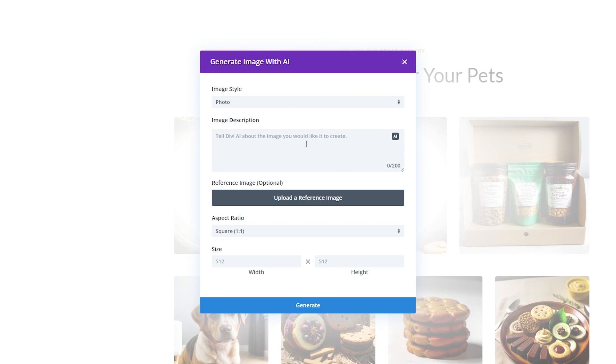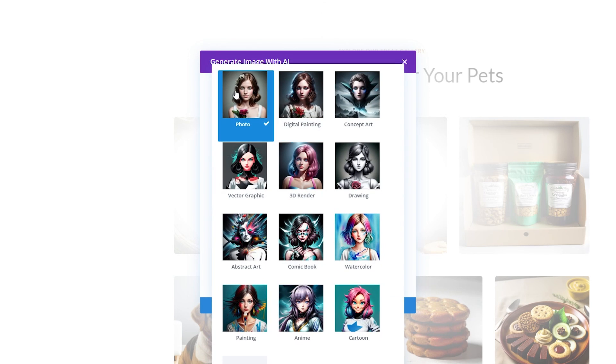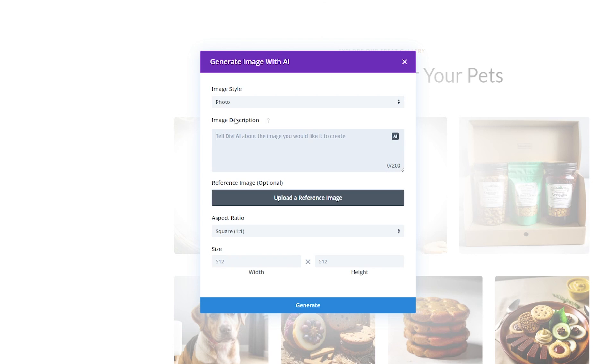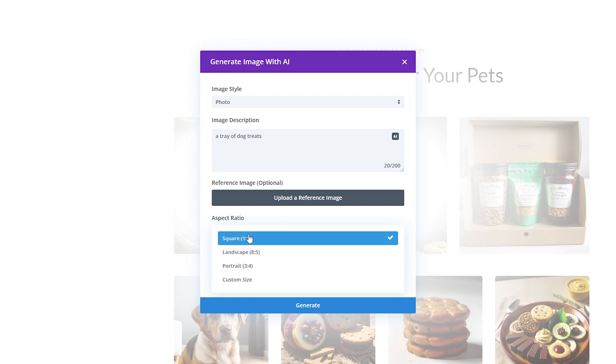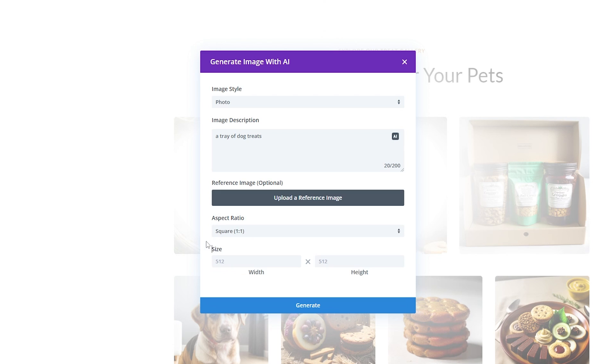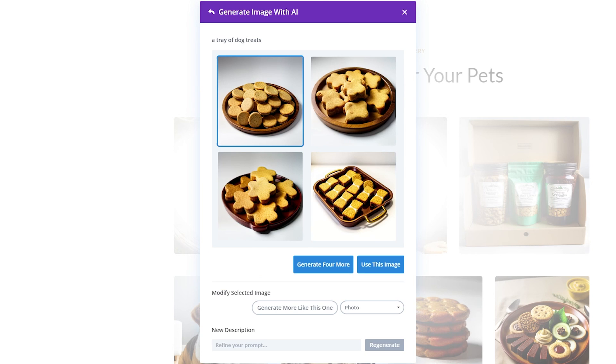From here we have a lot of options. First you want to choose your image style whether it be a photo, abstract art, painting or whatever else you want to choose. For this I'll use a photo and then just tell it what you want it to be. For this let's do a tray of dog treats. If you have a reference image you want it to pull from you can do here and we can change the aspect ratio here. Anything from a square, landscape, a portrait or if you have a custom size you can put it in here. But I'm just going to generate this image based on our prompt.